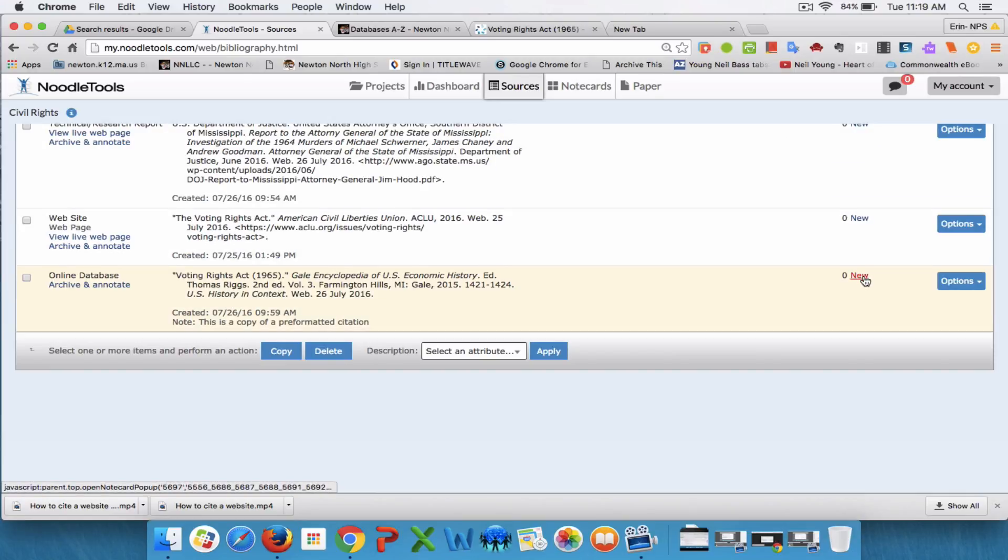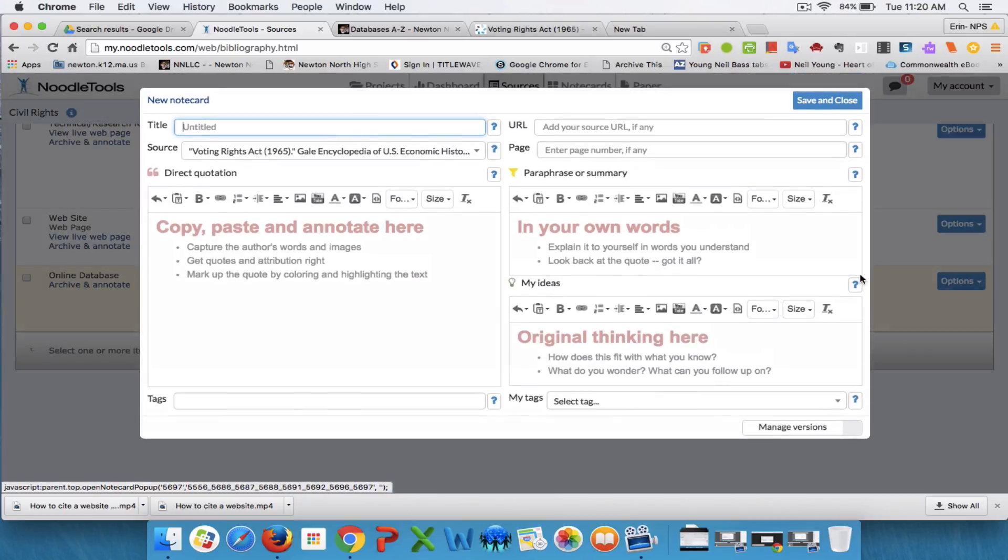This is the source. I'm going to click on new and this will take me right into the note card for that particular source.